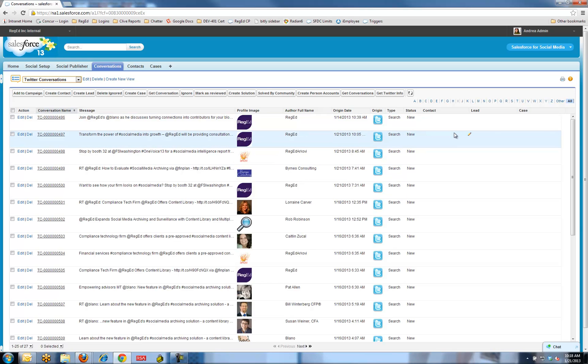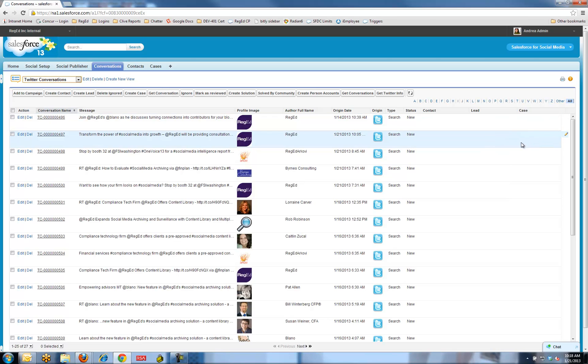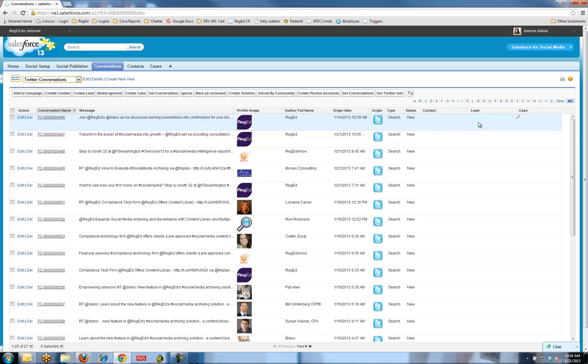A couple of key bits of information here. I've got a couple of columns here: contact, lead, and case. From this user interface, we can actually directly create a contact or a lead or a case.